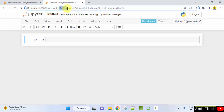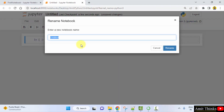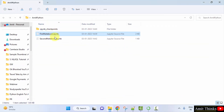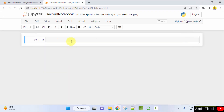You can see the link — it's under Desktop in the Amit Python folder. The name is 'Untitled'. You can change the name to 'Second Notebook' and click on Rename. Now we have our second notebook. You can check it was under Desktop. Now minimize and we will add something.